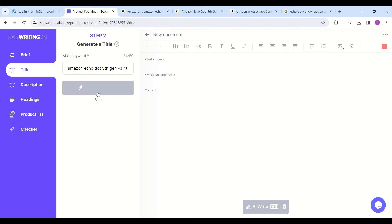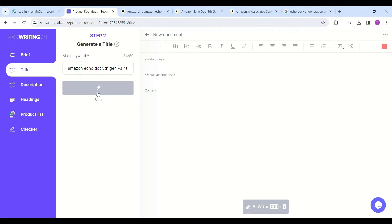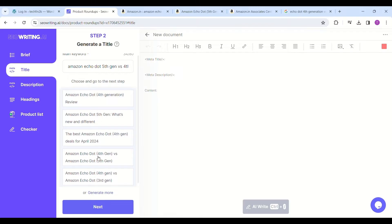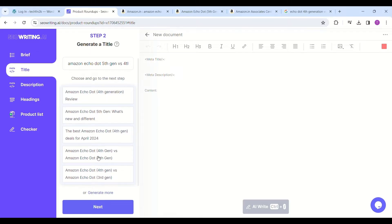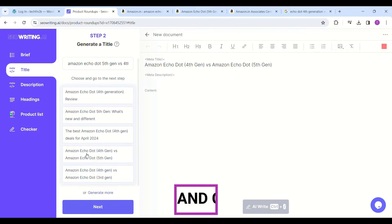It will show the best titles with appropriate keywords which rank your article in search engines. From the displayed titles, I will select "Amazon Echo Dot Fourth Generation versus Fifth Generation," which is most appropriate for the products I chose.